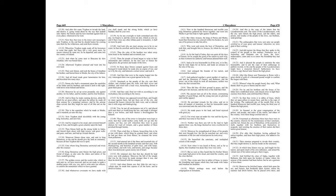Chapter 14. Now in the hundred threescore and twelfth year, King Demetrius gathered his forces together, and went into Media to get him help to fight against Trifon. But when Arsaces the king of Persia and Media heard that Demetrius was entered within his borders, he sent one of his princes to take him alive, who went and smote the host of Demetrius, and took him, and brought him to Arsaces, by whom he was put in ward.